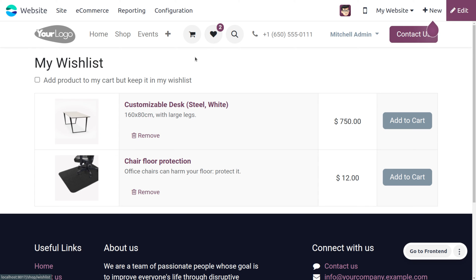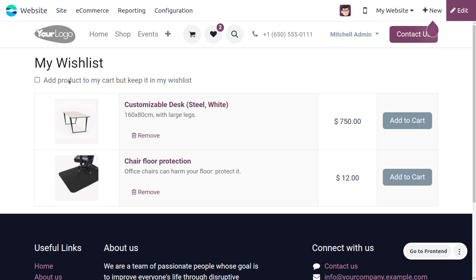Here you can see different products added to a wishlist. If you want to add a particular product to the cart, you can enable this feature — meaning you add the product to the cart but also keep the item in the wishlist.